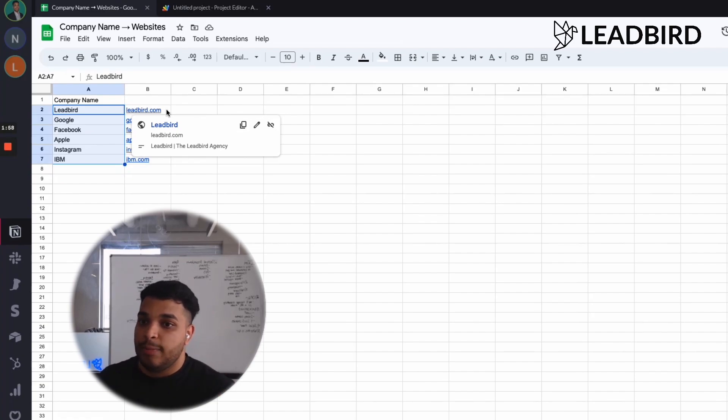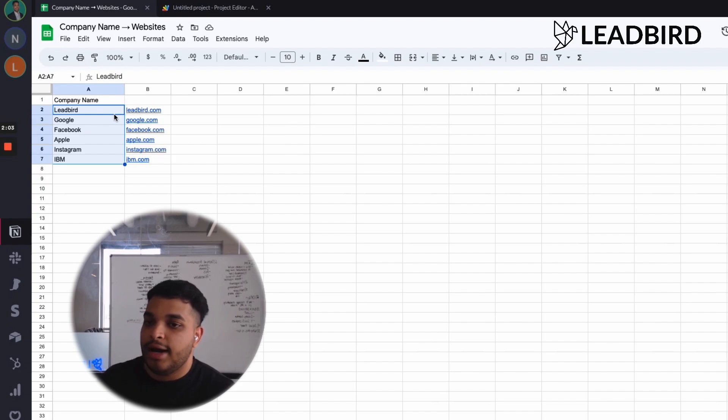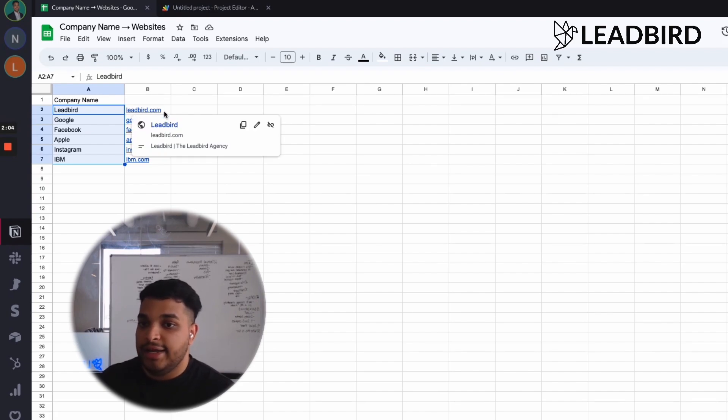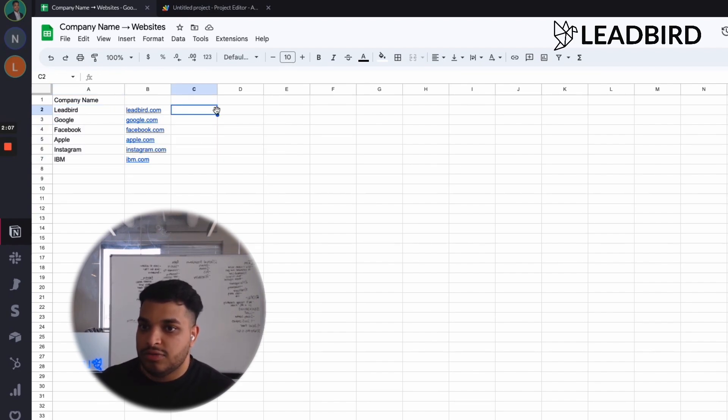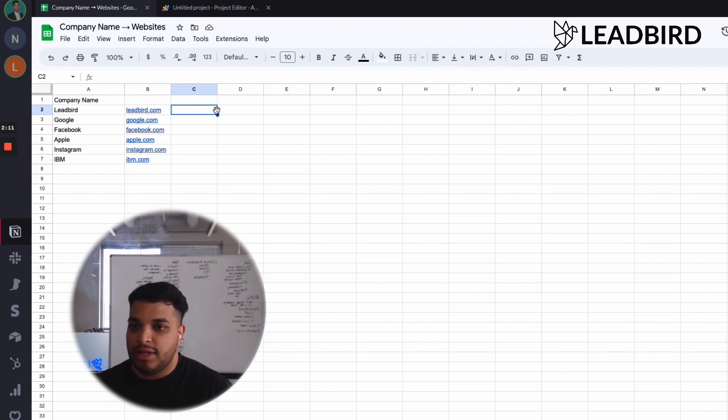We're all separate organizations. And so sometimes this Clearbit API might identify someone that isn't relevant to it, but in most cases, it's probably going to be less than 1% or 2% of your total list.